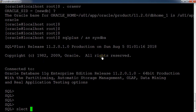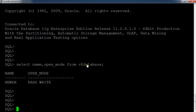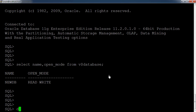The command is: `select name, open_mode from v$database`. Using the V$DATABASE view, you can check the database name and the current open mode of the Oracle database. From this command we found that the name of the database is 'newdb' and it is currently up and running.